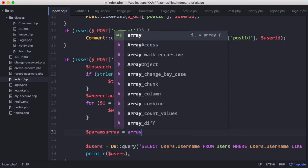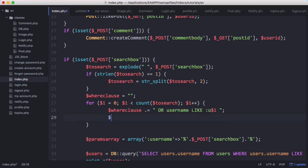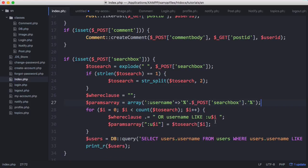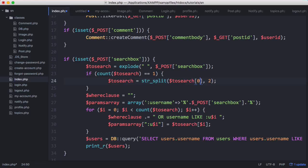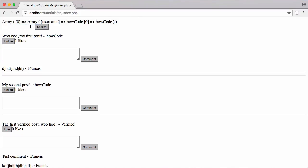The $params_array starts as an array with 'username' equal to the search box value. Then inside the loop we append: $params_array["u$i"] = $to_search[$i]. We define $params_array above the for loop. We also change strlen to count since it's already an array, and pass $to_search[0] to str_split since it only works on strings. Now searching 'fr' returns the expected users, and searching 'ho' for 'howcode' returns that user without needing the full username.